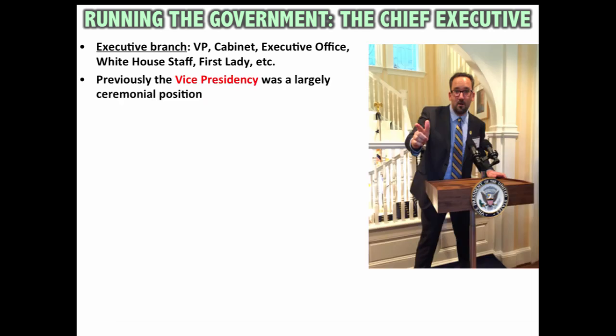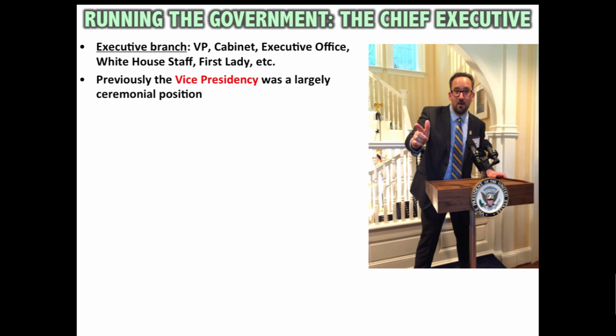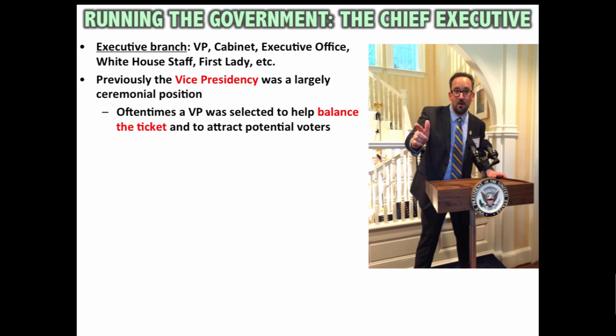The vice presidency was largely a ceremonial position in the Constitution — basically the vice president votes in the Senate if there's a tie, and their power really stops there. But more recently, a vice president is often selected to help balance the ticket and attract potential voters. This means presidents will put people on their ticket who have strengths they may not have — for example, someone known for foreign policy expertise, or a vice president from a different region to help attract voters across the country.